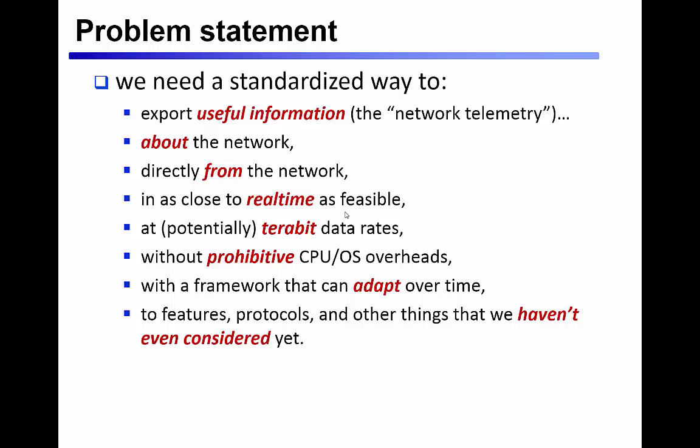Also important is the idea that INT is something we can modify over time. It's not prescriptive as to exactly what information is being collected or exported, and the authors are easily able to select what export packet format or data stream makes the most sense for their requirements.